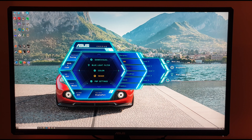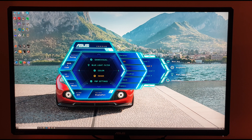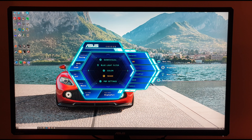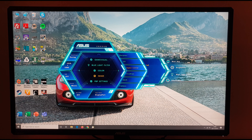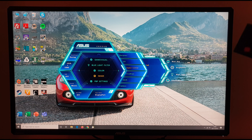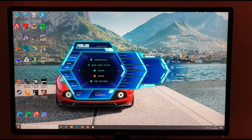There's OD — Overdrive — with levels zero to five. As mentioned in the written review, I like level two. Aspect control is greyed out unless you're using a non-native resolution and also have FreeSync/adaptive sync disabled in the OSD. Then you can access full, one-to-one pixel mapping, or 4:3 mode if you're running a 4:3 resolution.